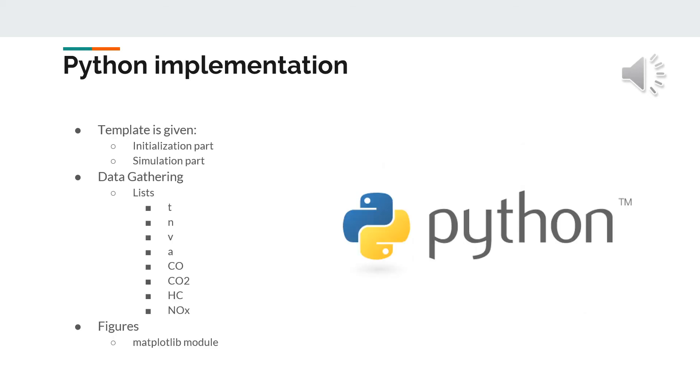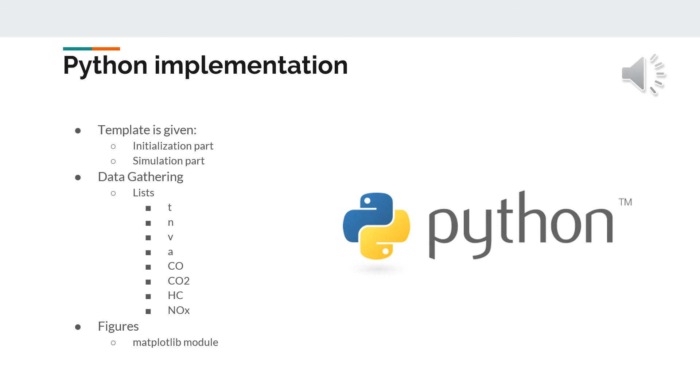The TraCI client is evaluated by a Python framework, which has a template to control the sumo simulation with initialization and the simulation part. In this framework, data gathering is also needed to be executed by lists containing time, vehicle number, velocity, acceleration, carbon monoxide emission, carbon dioxide emission, hydrocarbon emission, and nitrogen oxide emission. The figures are created after the simulation part with the help of Matplotlib.